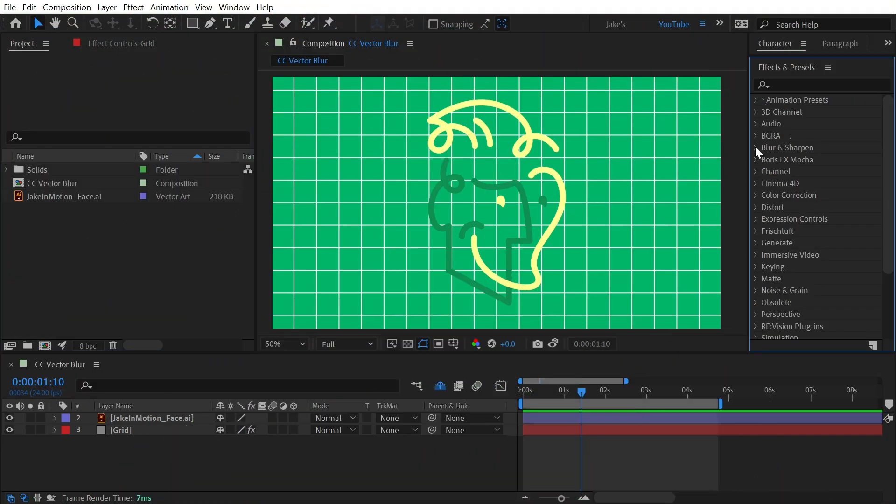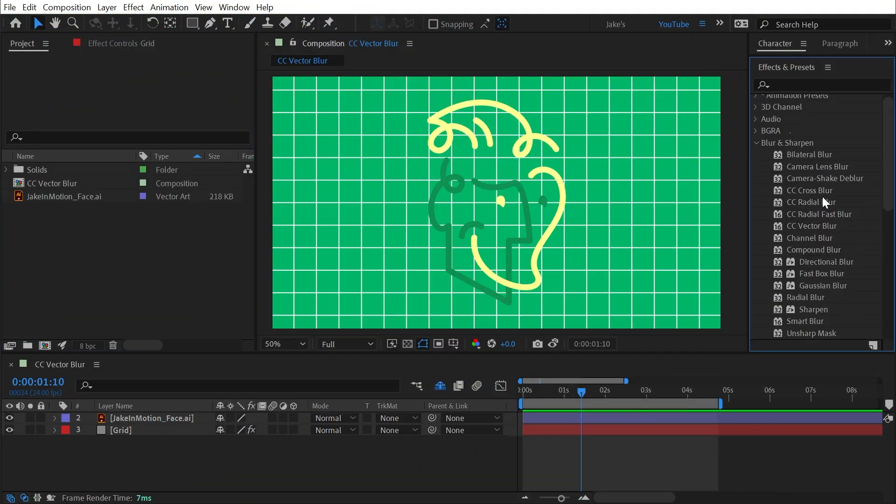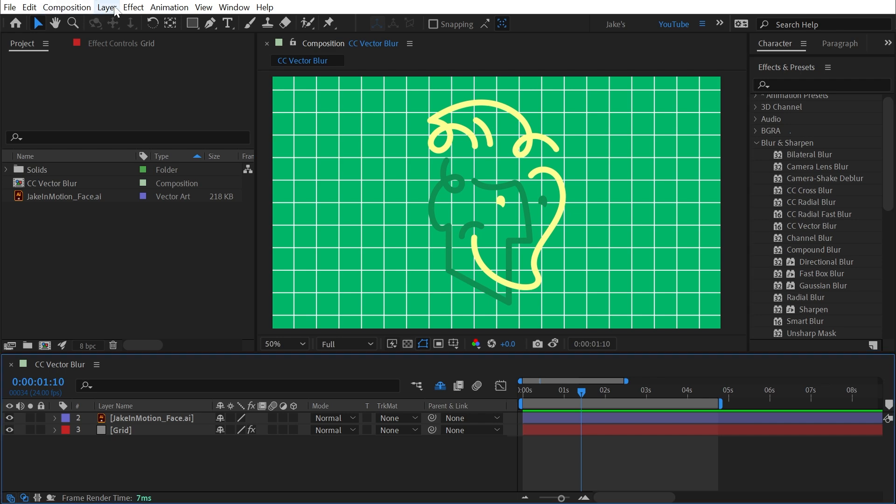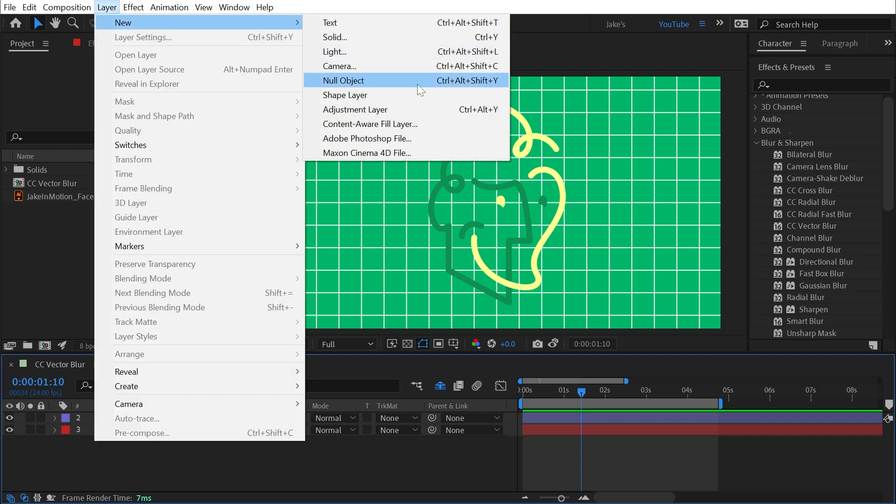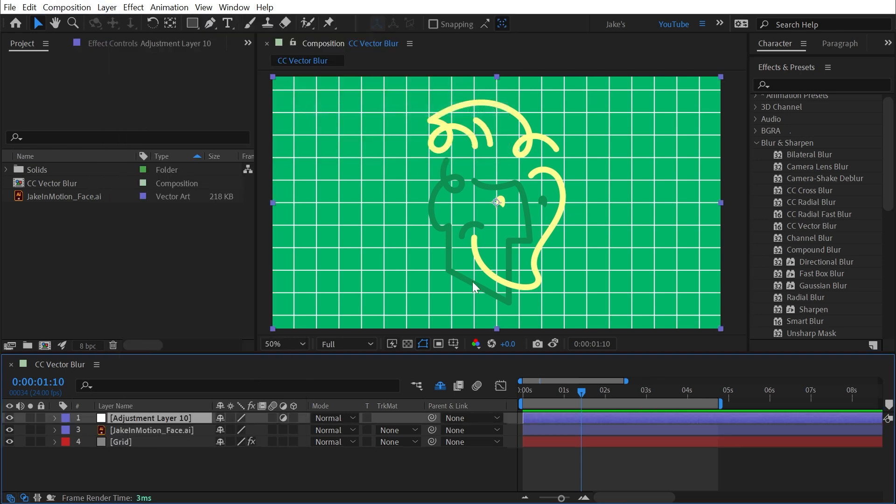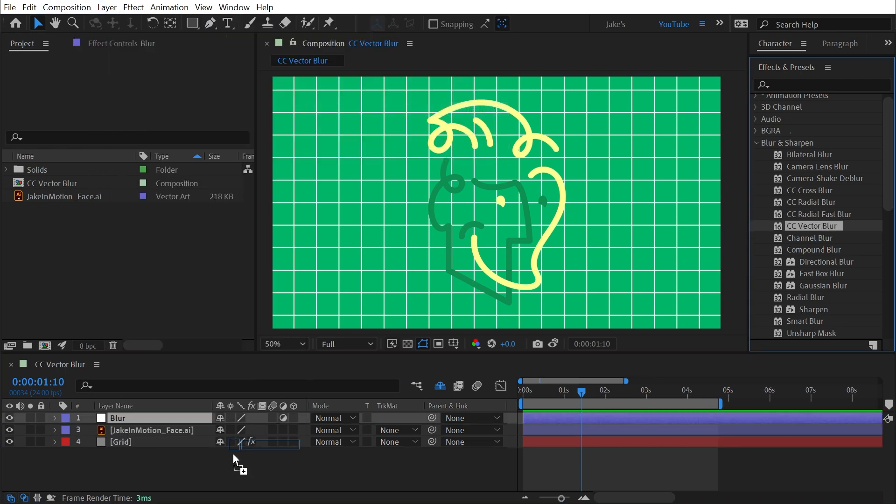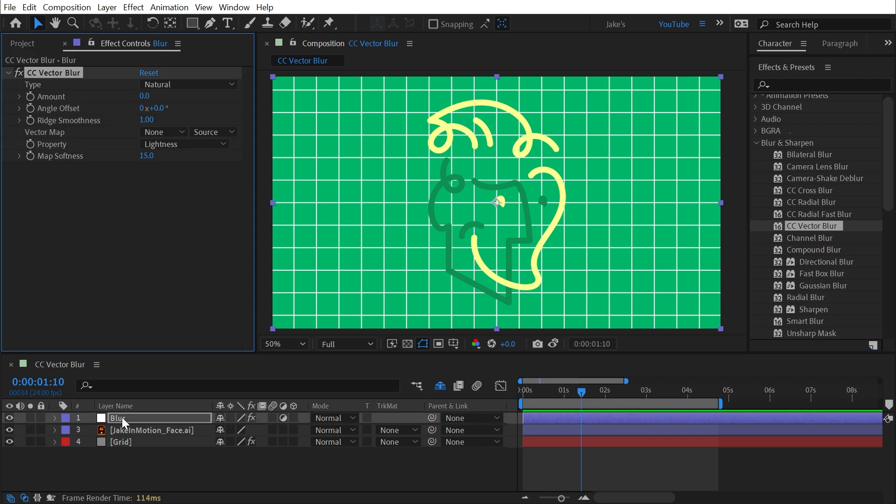CC Vector Blur is found under the Blur and Sharpen category. I'll make a new adjustment layer, we'll call this Blur, and apply the effect to it.